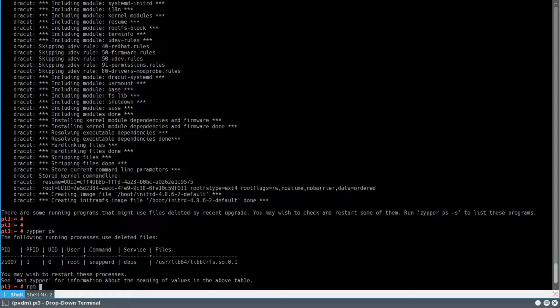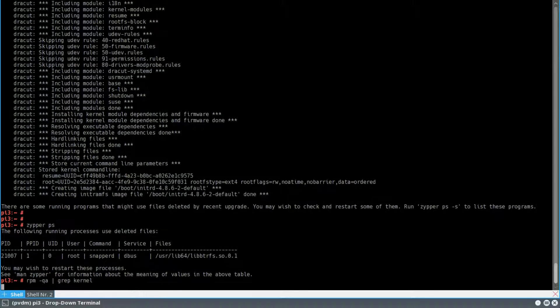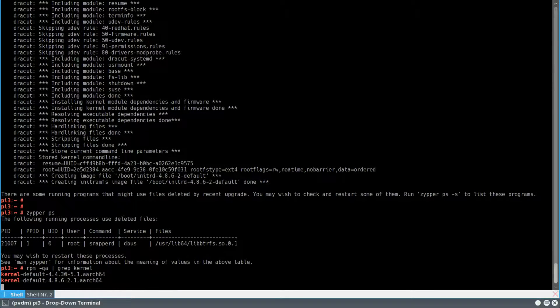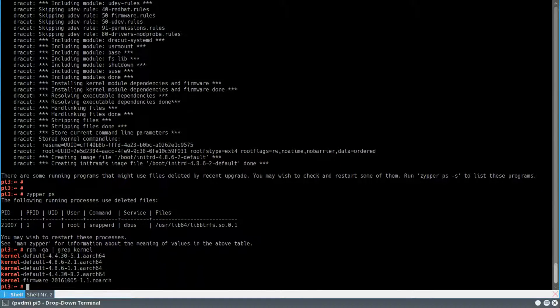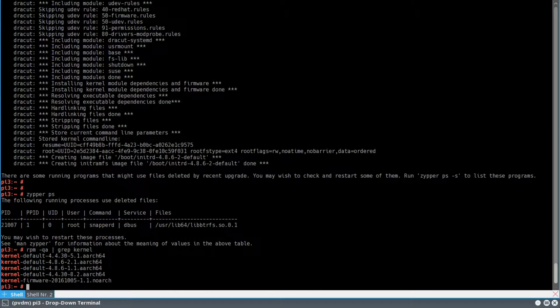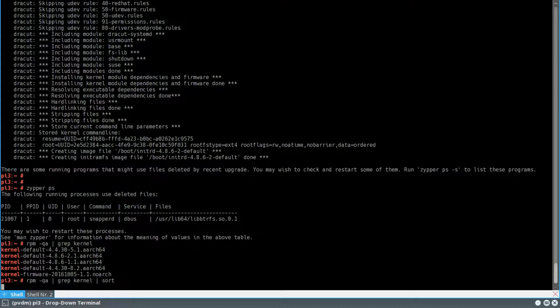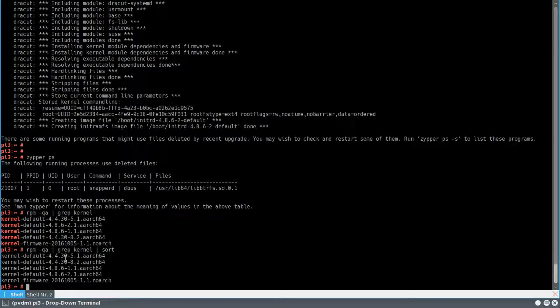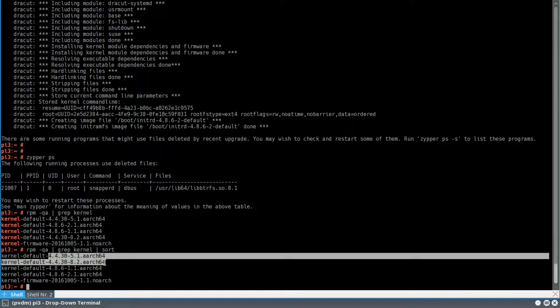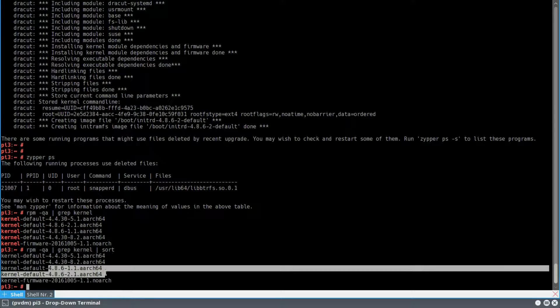And as you can see, just showing you the kernels. I now have four kernels. I'm going to show you better by sorting them, as you can see. I have an update of the 4.4 kernel. And I have an update of the 4.8.6 kernel.